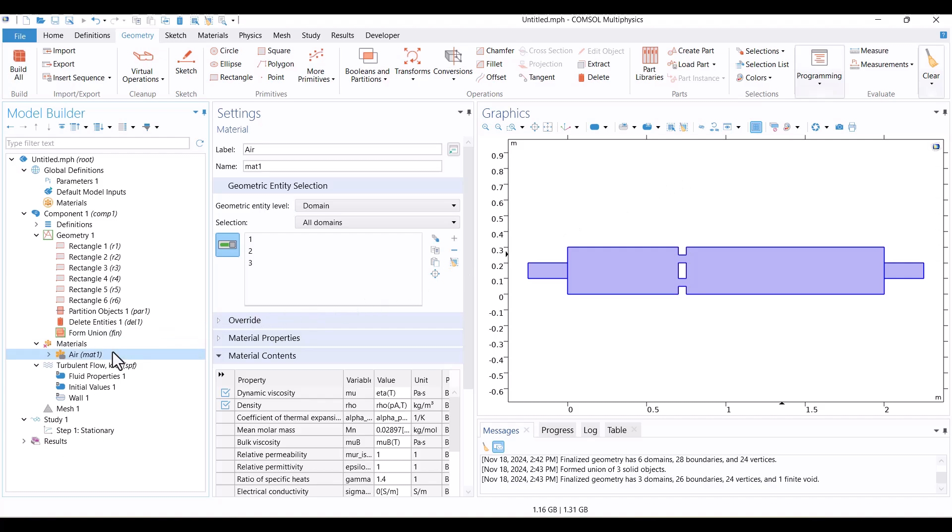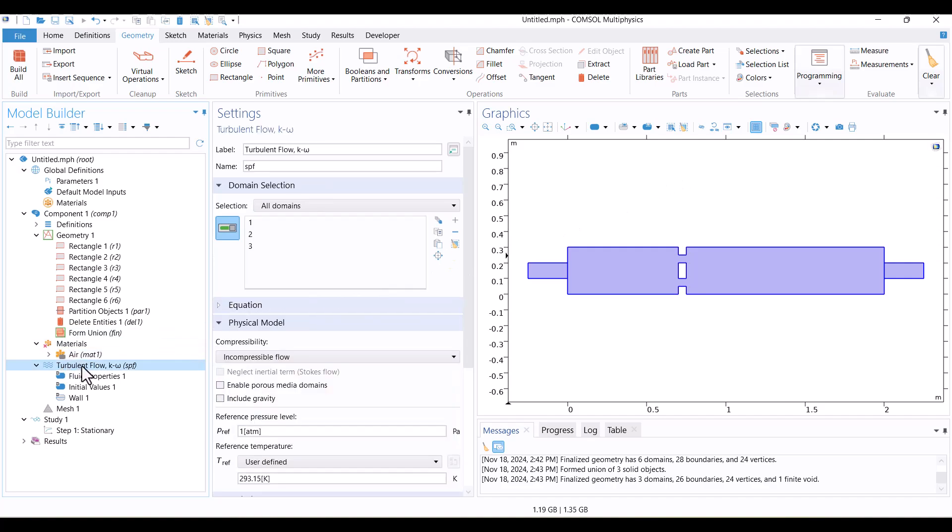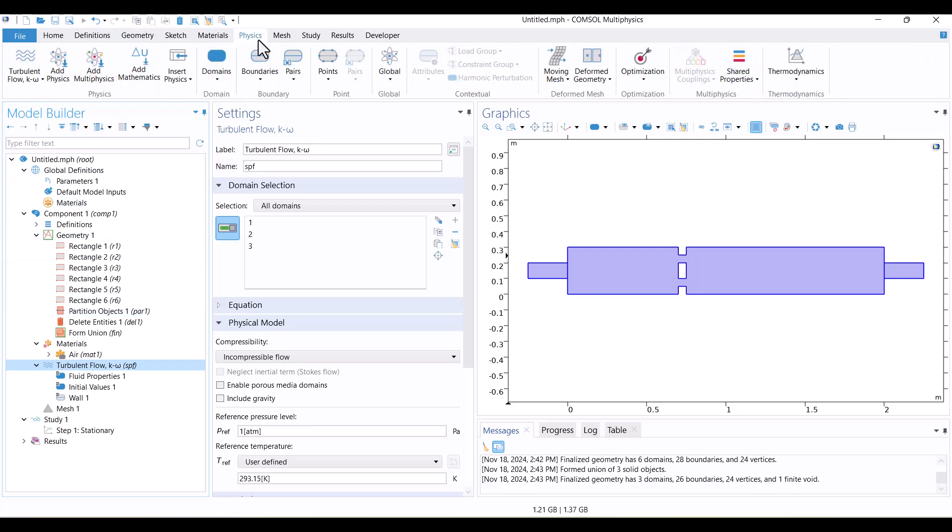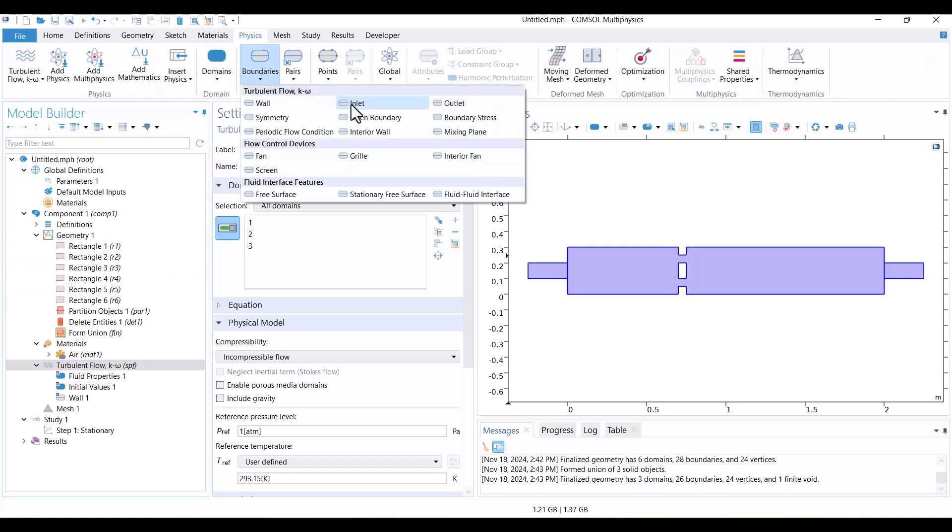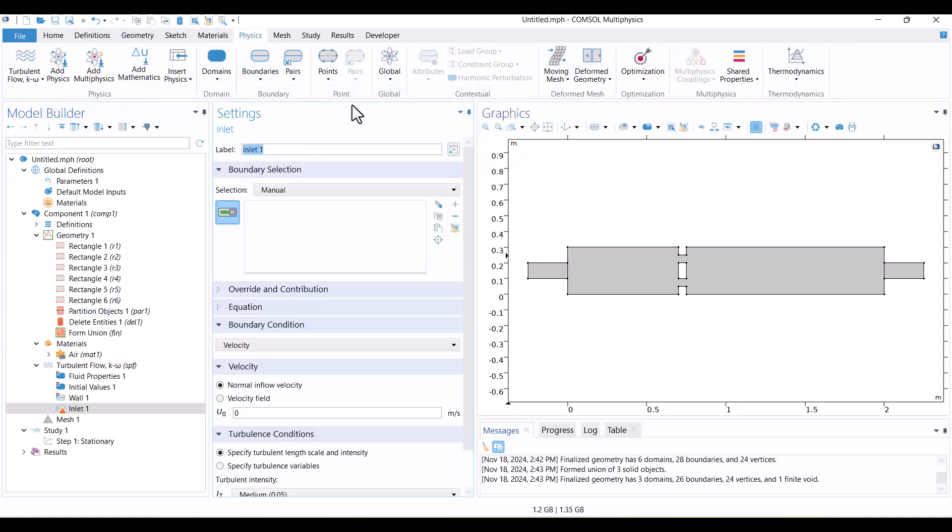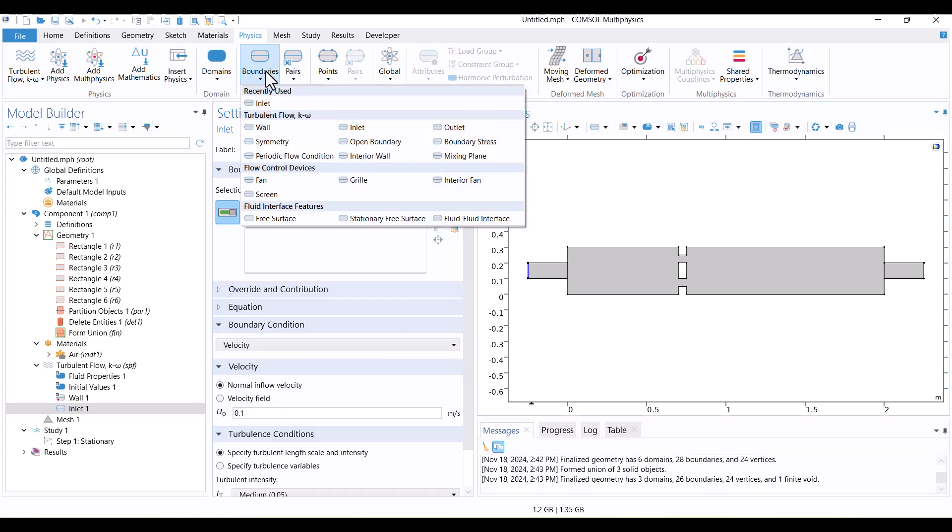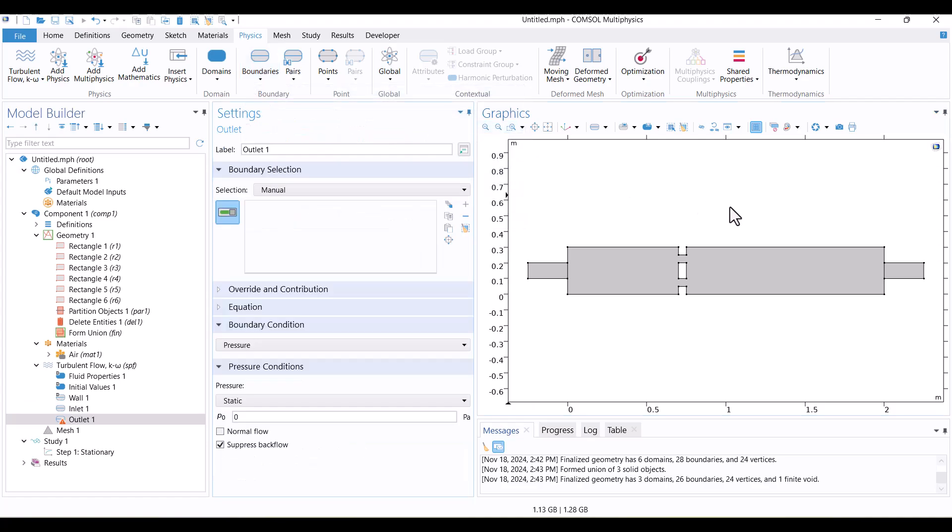It's time to prepare turbulent flow physics. I'm starting by defining Inlet. I'll navigate to the Physics tab and choose Inlet from the Boundaries section. Click on an Inlet from the graphics window and specify 0.1 meters per second for the normal velocity. In the same way, I will choose an outlet and click on the outlet.